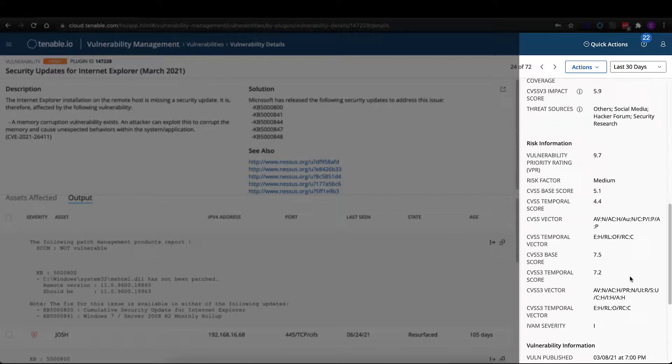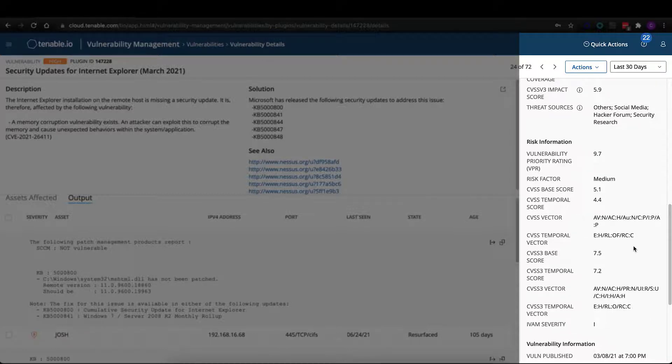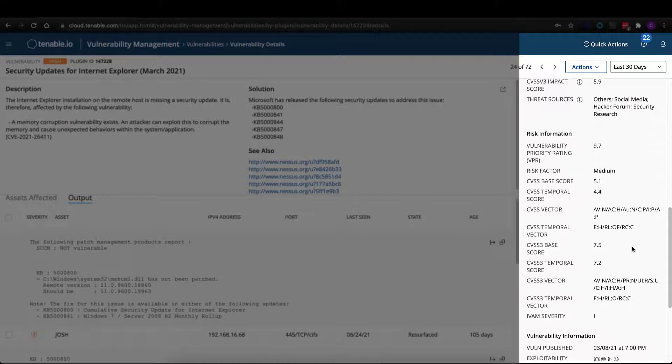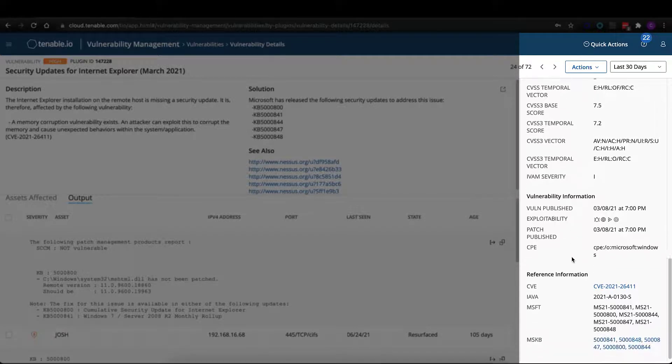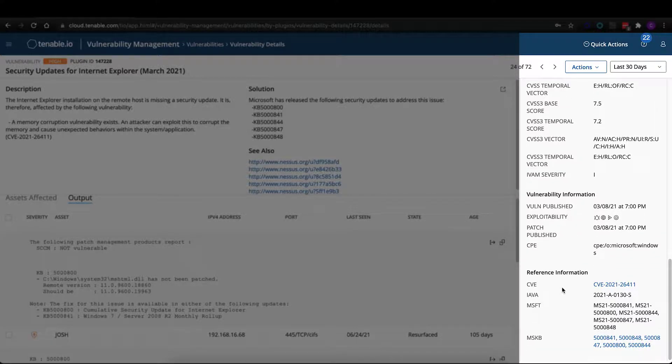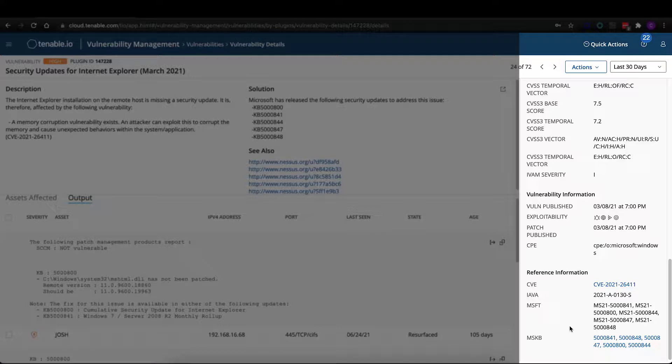We scroll down the page here. We're going to list out all that traditional CVSS vulnerability information that you would expect to see in our products, vulnerability information for publication, exploitability, and then all the additional links you need to external resources, whether that's CVE or Microsoft KBs, so that you can do some additional research outside of the product if required.